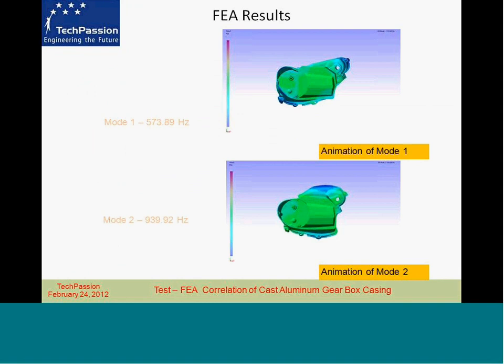This slide lists the results from the finite element analysis that was performed. What we are interested in is finding the resonant frequencies, mode shapes, and damping of this component. When we do the finite element analysis, we get the resonant frequencies and mode shapes. We can model damping, but with a real component and an experiment, you can measure damping as well. We will talk about that when we get to the experimental section.